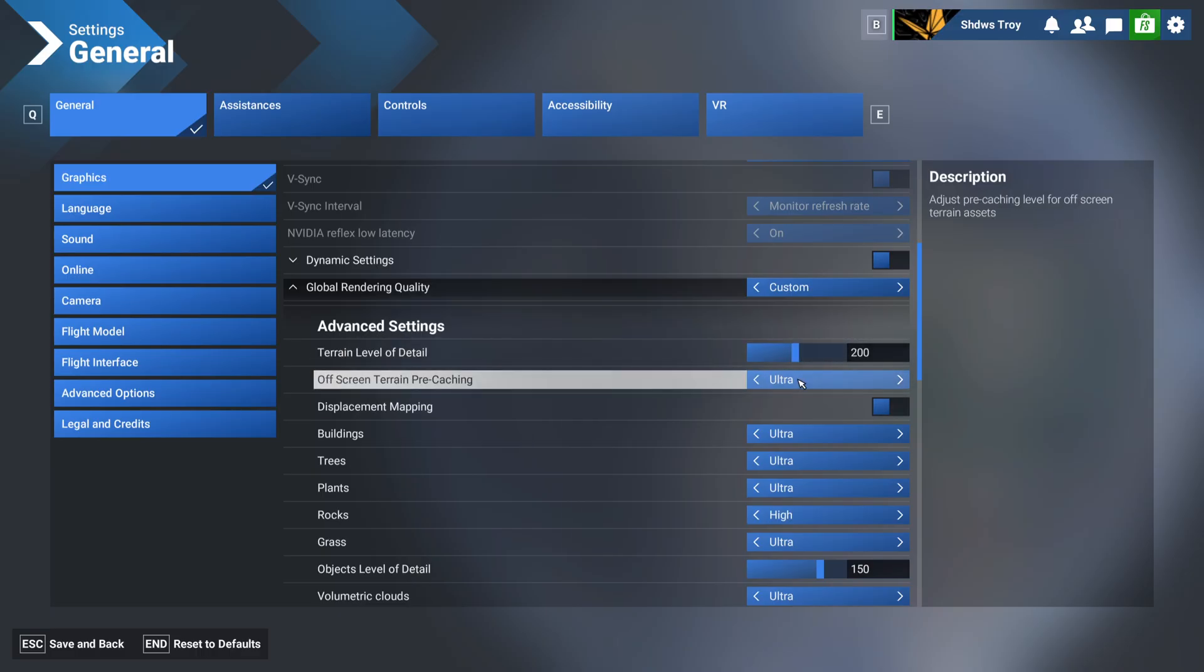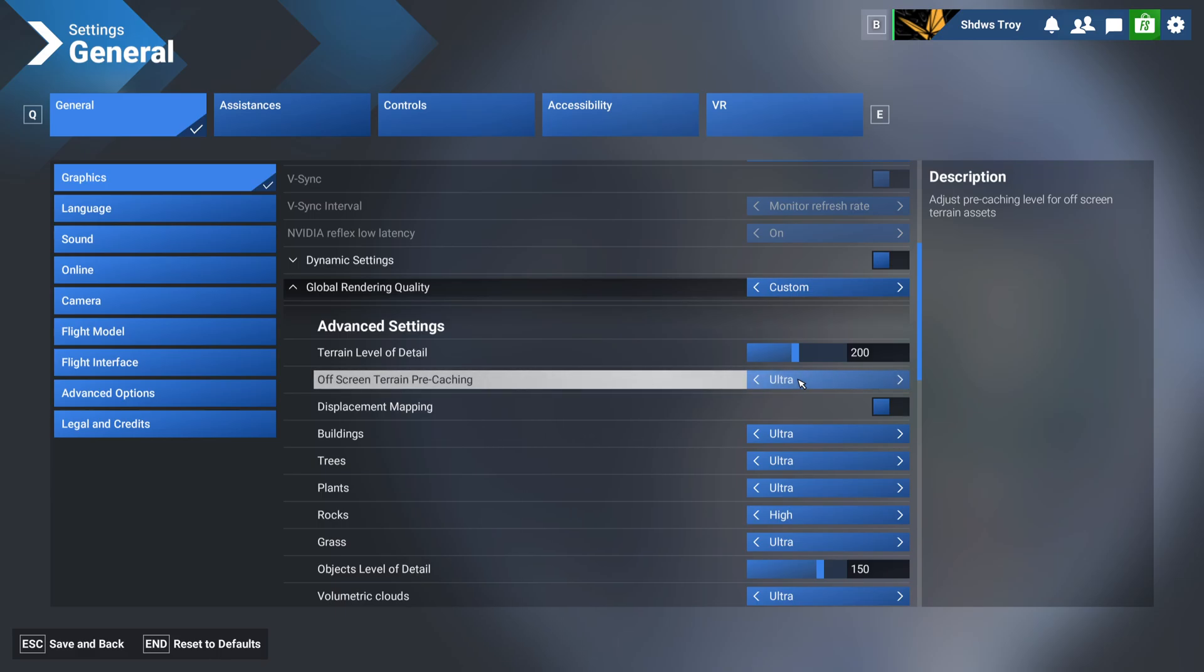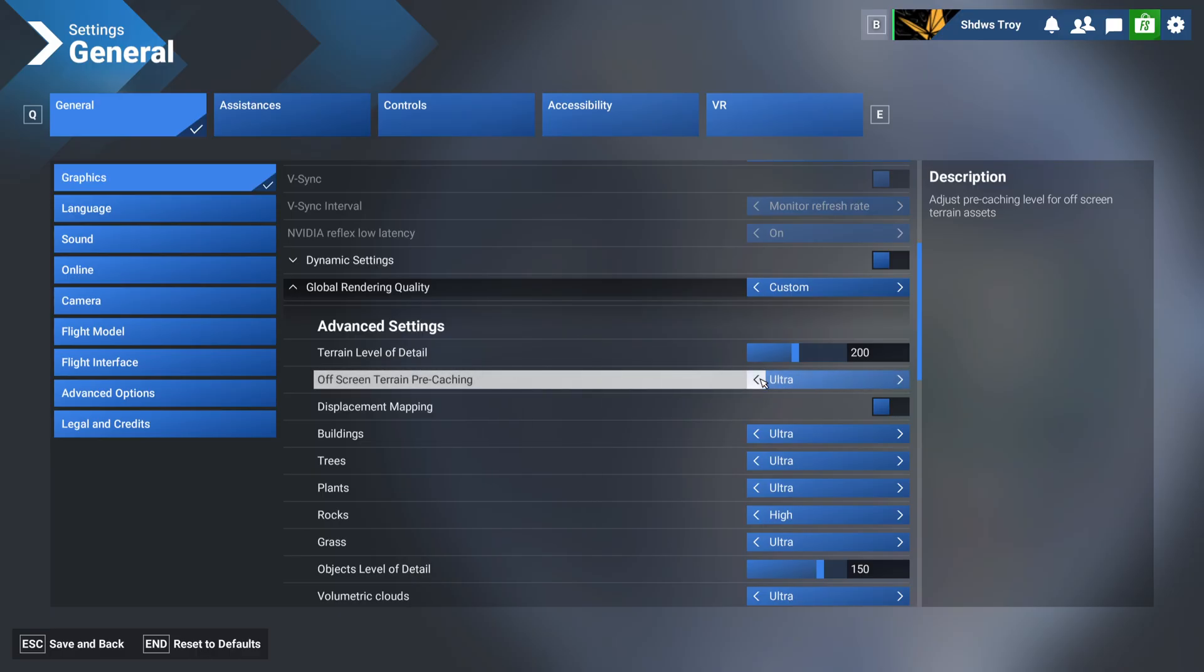Off screen terrain pre-caching. This is an important setting, because what this does is it pre-loads objects and stuff outside of your current viewing point. So if you're looking straight for a while in the cockpit, then you decide to look around, if you experience some frame drops or some stuttering, then this is the setting I would mess with, because this basically pre-loads that stuff off screen, so that if you do look around, that stuff's already loaded. I would mess around with this setting. I had that on high previously, I just switched it to ultra as well to play around with it.